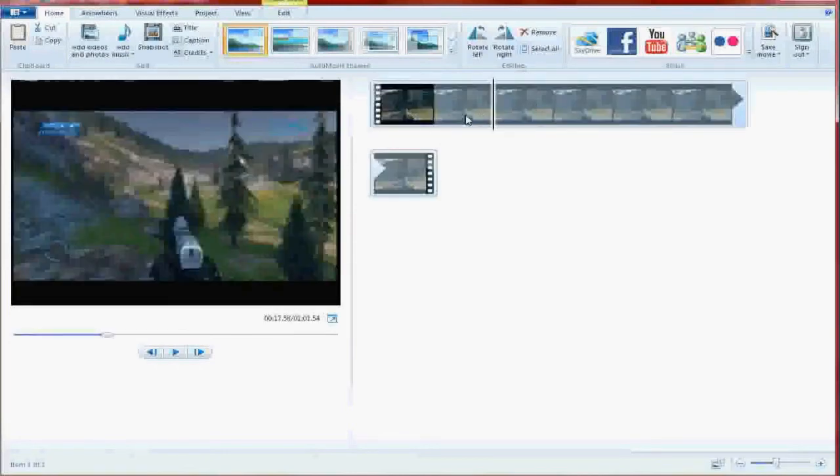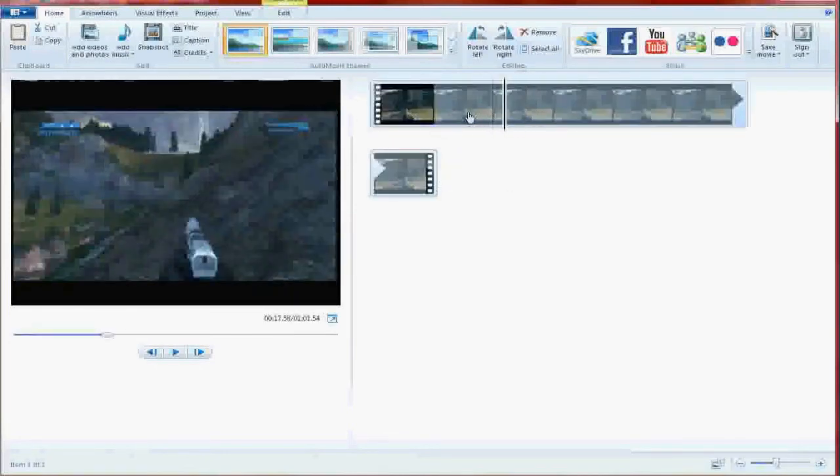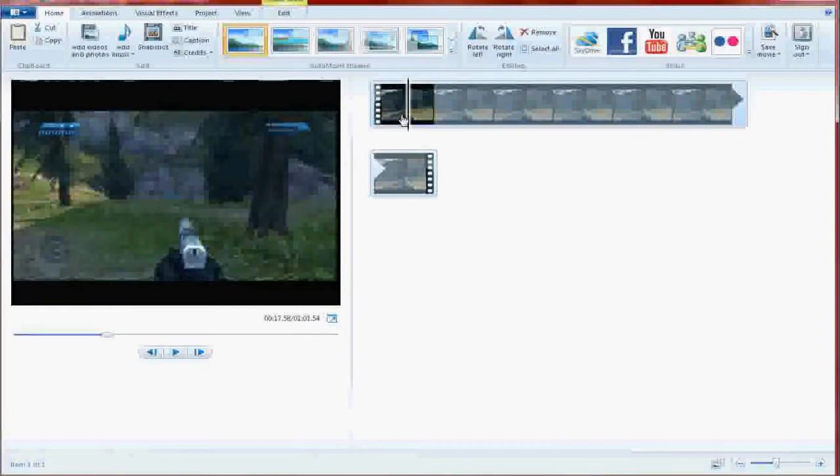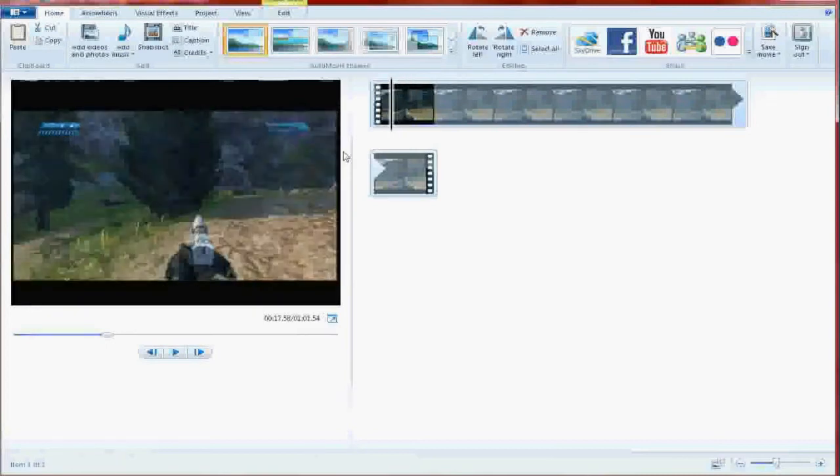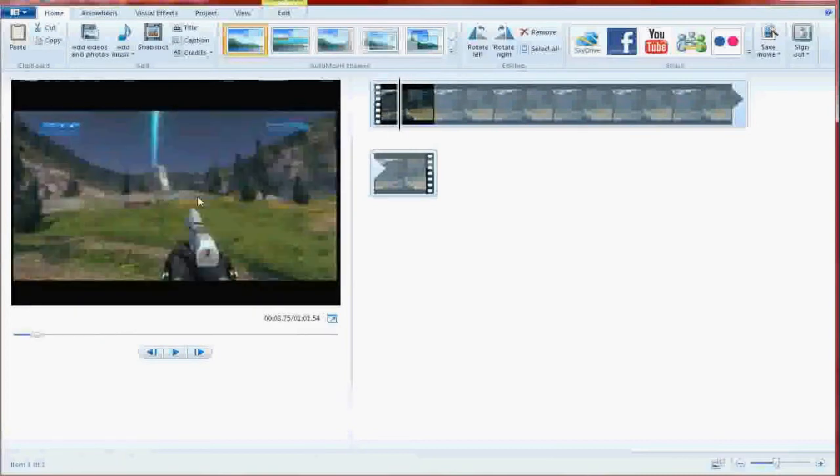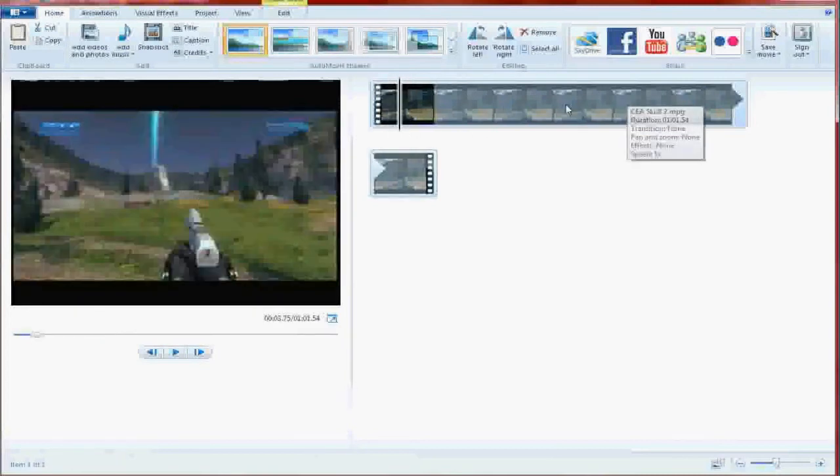We're going to add a Halo Combat Evolved Skull. Okay, so very basic here. Now, here is your video.